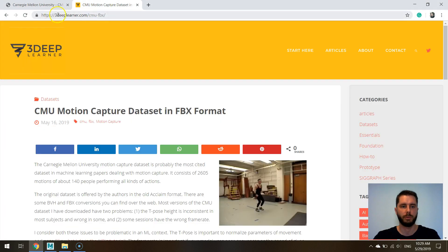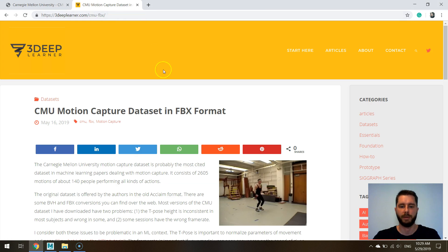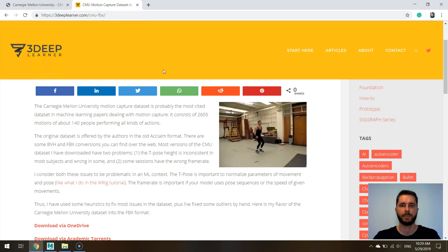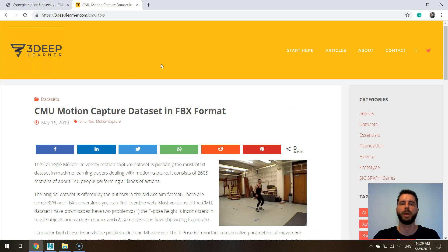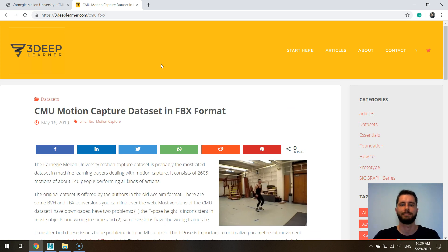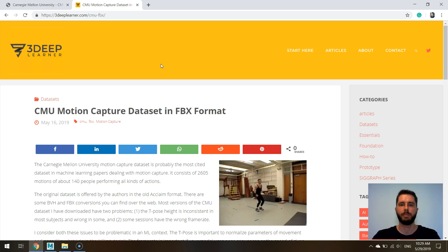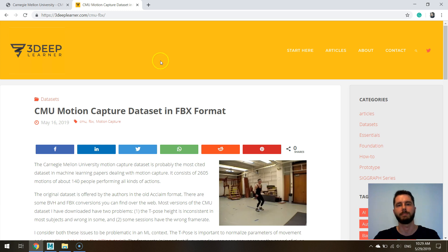If you want to download you know where to do it: 3dplearning.com slash cmu-dash-fbx. In the next video I'm going to show you an example on how to train a model using this data. Thank you very much, if you like what we're doing please subscribe to our channel and share our content.